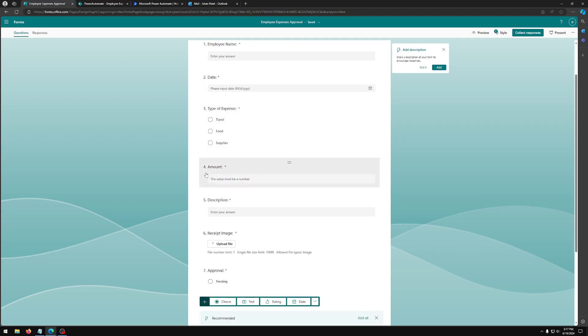And fourth, we have amount. This field is going to be a text field, but you can set it as a number restriction so they can only provide a numerical value.